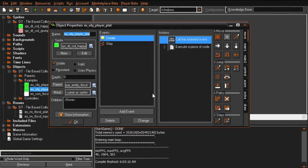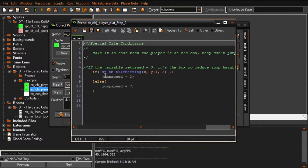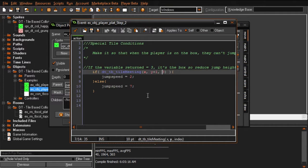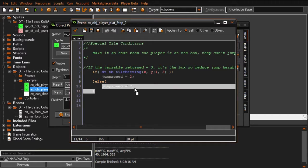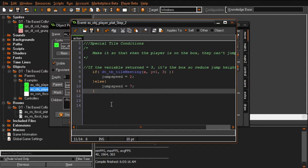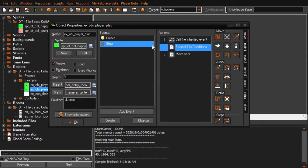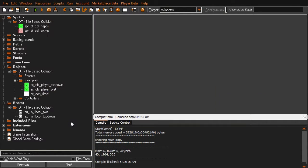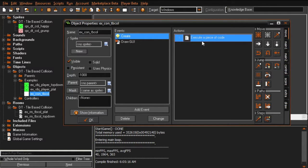Let me open up our platforming example player's special tile conditions. If tile_meeting y plus 1 equals 3, jump speed equals 2; otherwise jump speed equals 7. So when you're on top of a tile that returns 3, your jump speed isn't as high. Pretty simple. You're probably wondering why 3 - why such an arbitrary number? Let me show you.